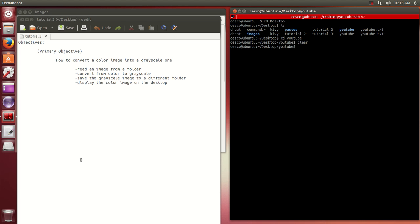In this tutorial, I'm going to walk you through the code of how to convert a color image into a grayscale one. The way we're going to do that, we're going to read an image from a folder and convert this image from color to a grayscale one.